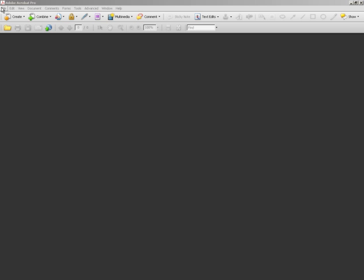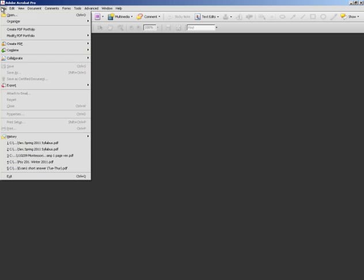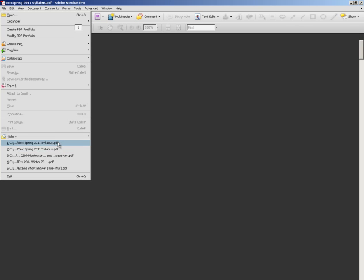What I'm going to do is open up a syllabus so I can show you this with an example. I'm doing this with student papers as well, but it seems the easiest right now just to give you a syllabus of mine.